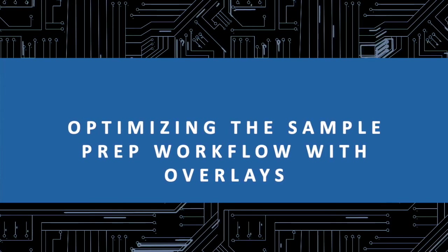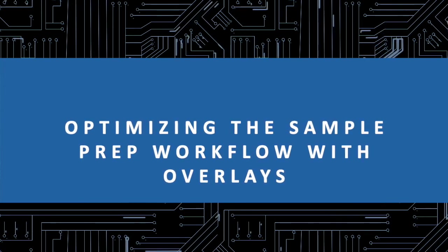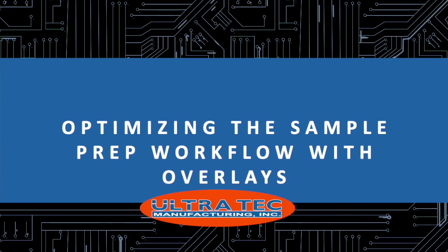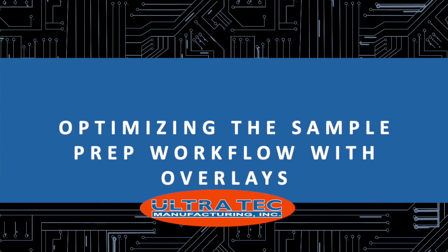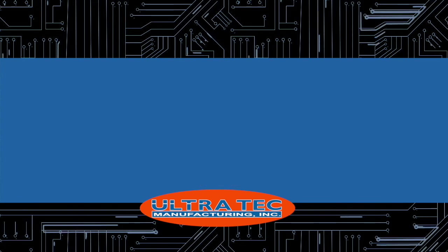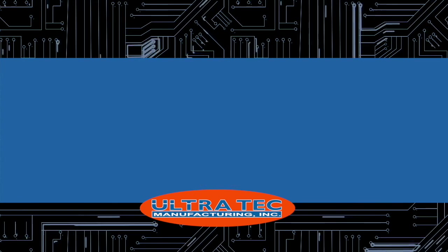Thank you for watching this video and for your interest in Ultratech's sample preparation products.